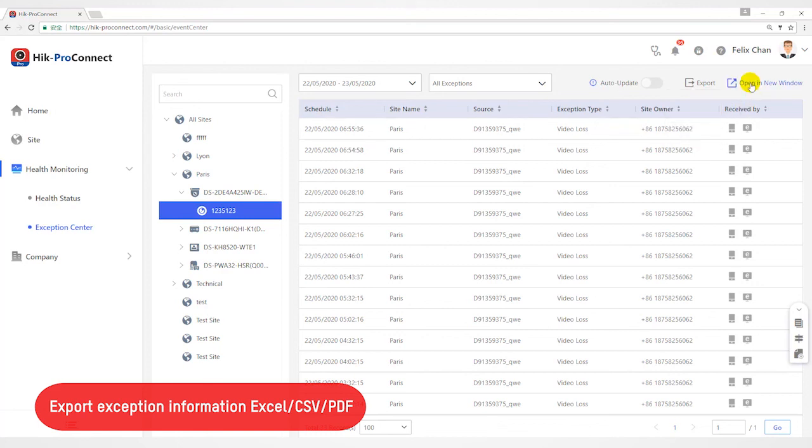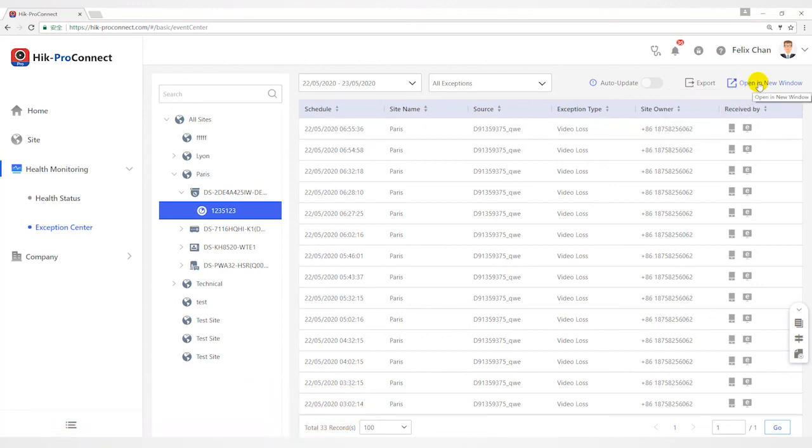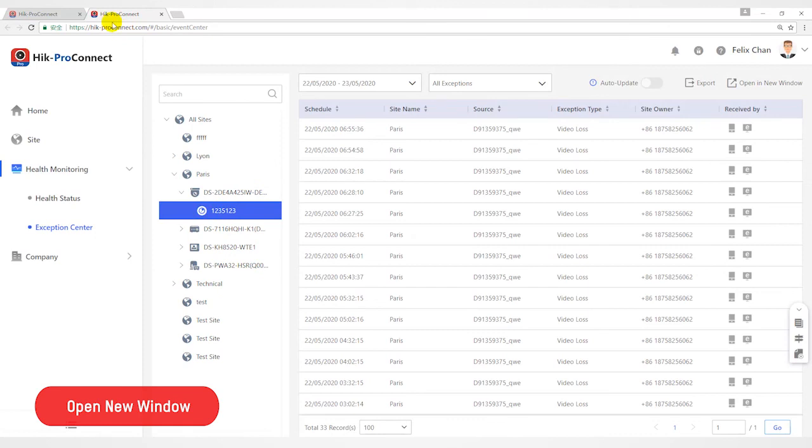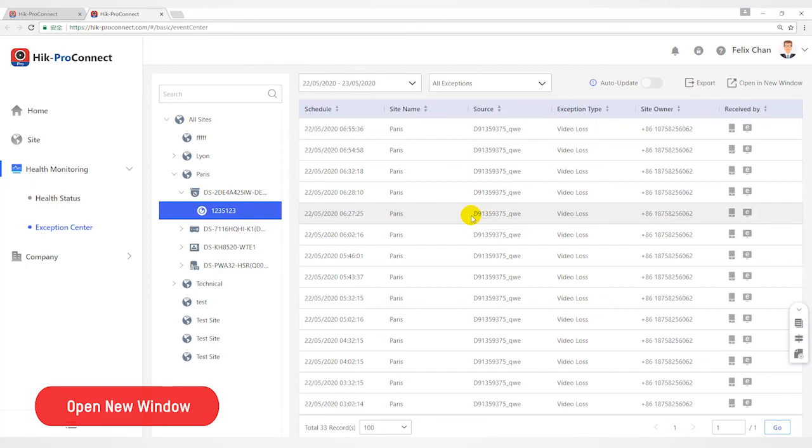Click Open a new window at the upper right corner to open a new window of the browser to view the exception center. With this function, you can view exception center and other pages at the same time.